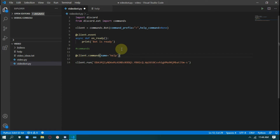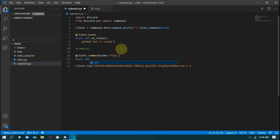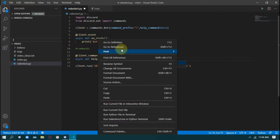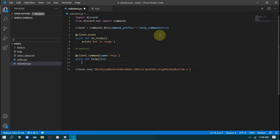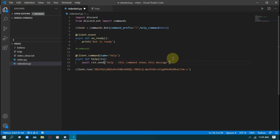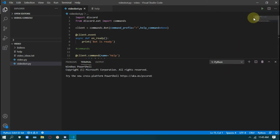Then async def help — that means the command you are running. It's mandatory to write this. Then help ctx — context. If you know the basics you'll understand. Then await ctx.send, and here we will send our text — every command name you have and its description. For a text-based help command, the description would be something like 'this command shows this message' or 'this command replies with this message.'